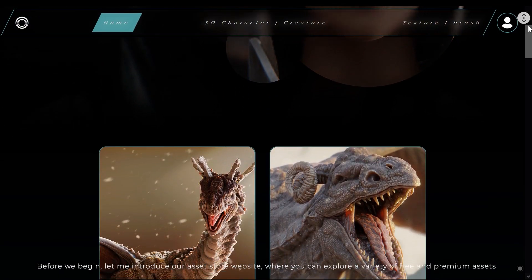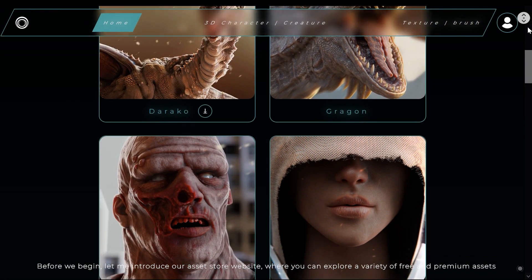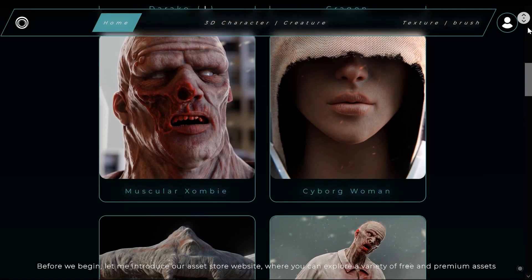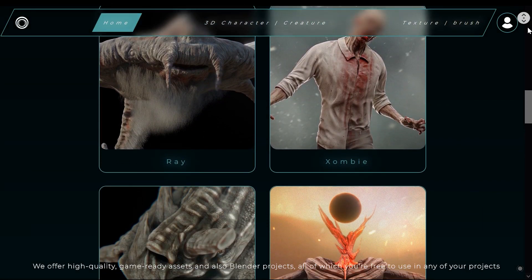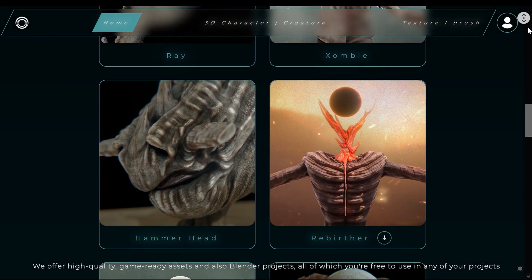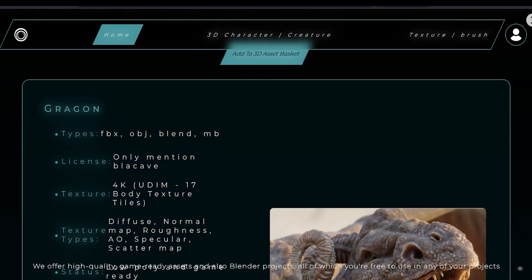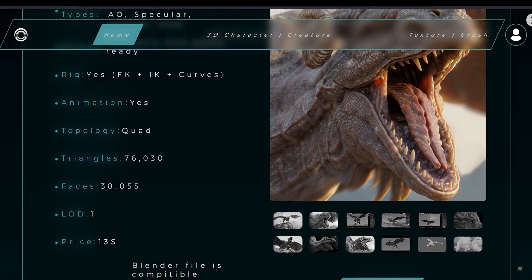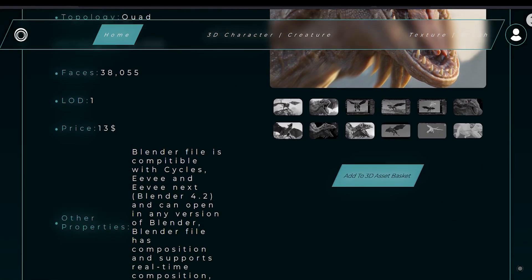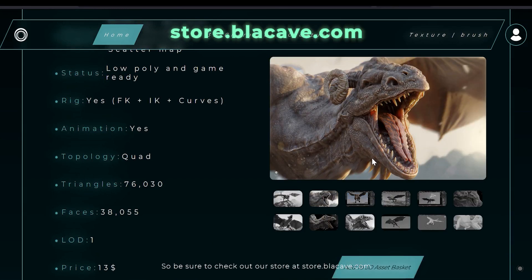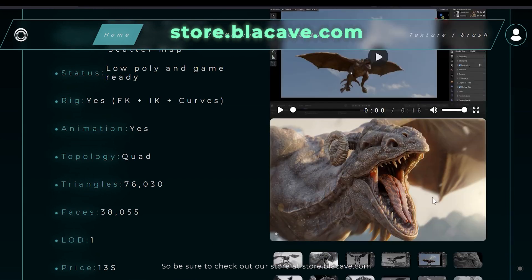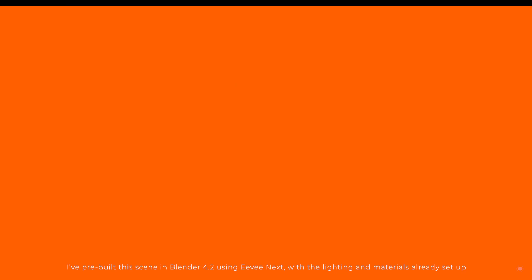Before we begin, let me introduce our asset store website, where you can explore a variety of free and premium assets. We offer high-quality game-ready assets and Blender projects, which you are free to use in any of your projects. Be sure to check out our store at store.blackcave.com.